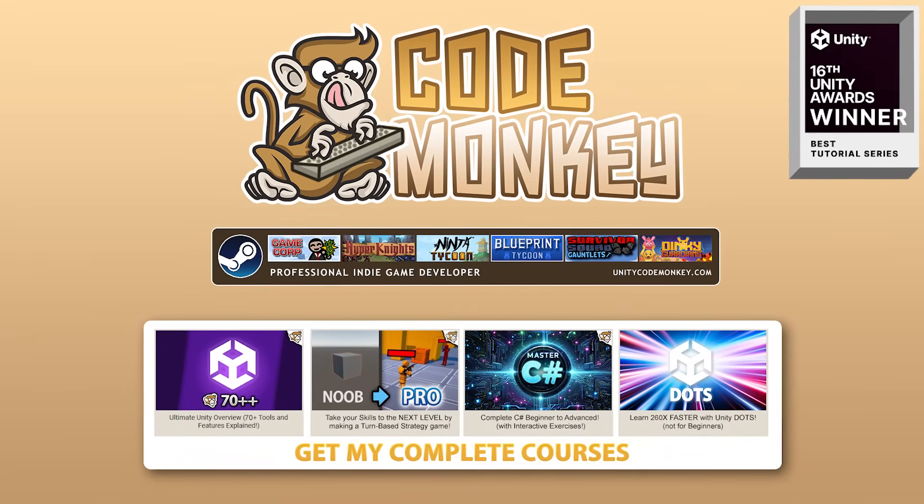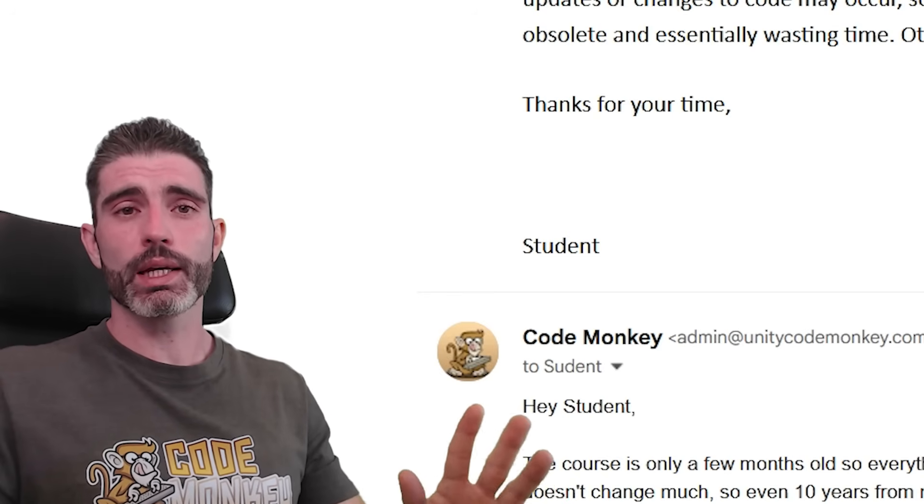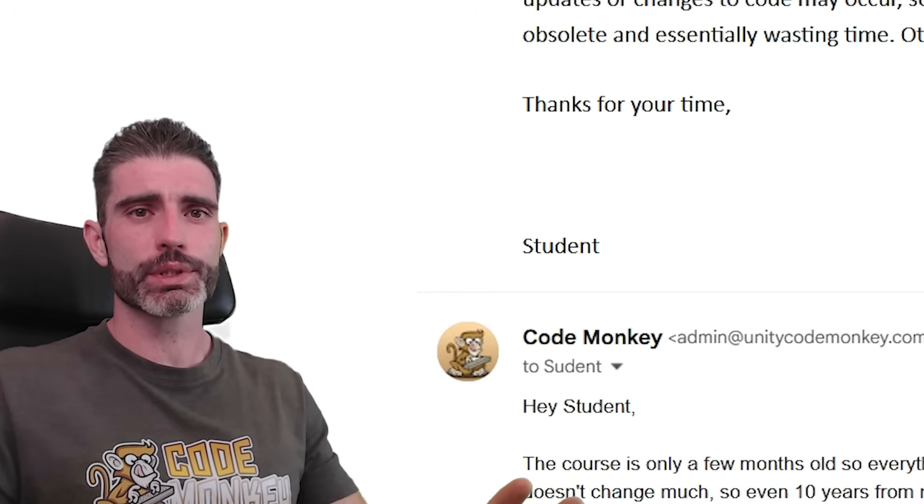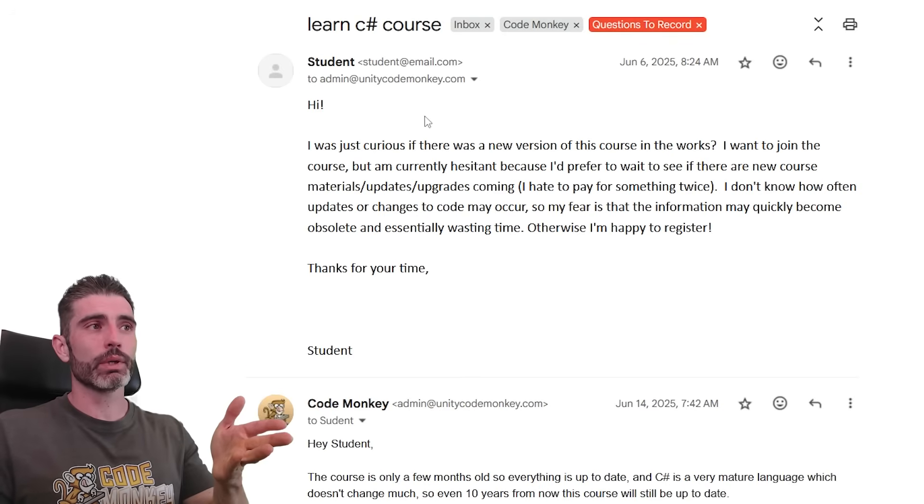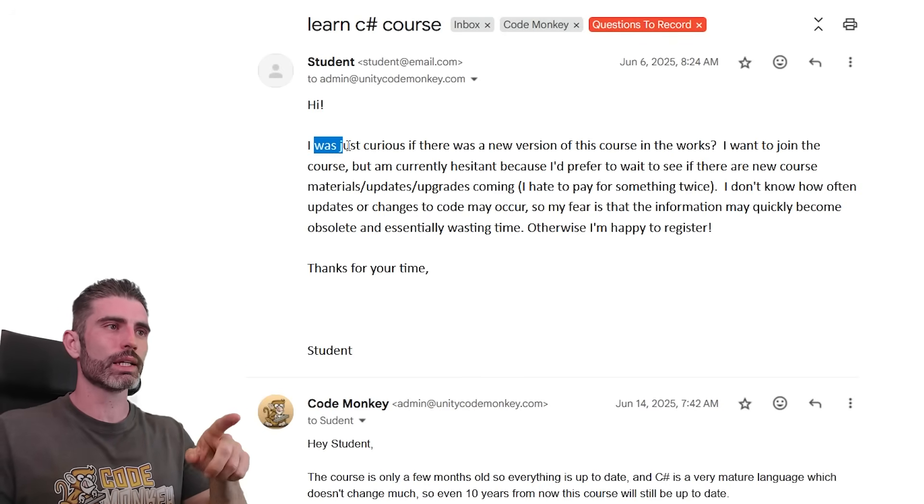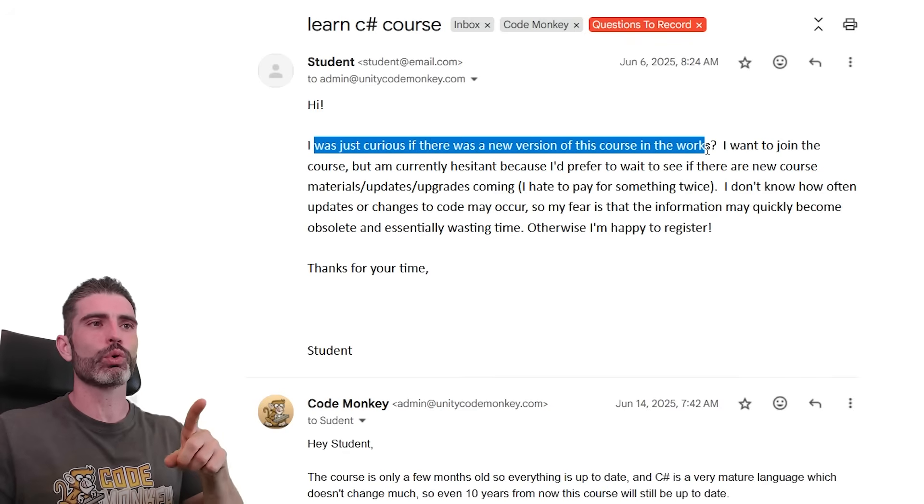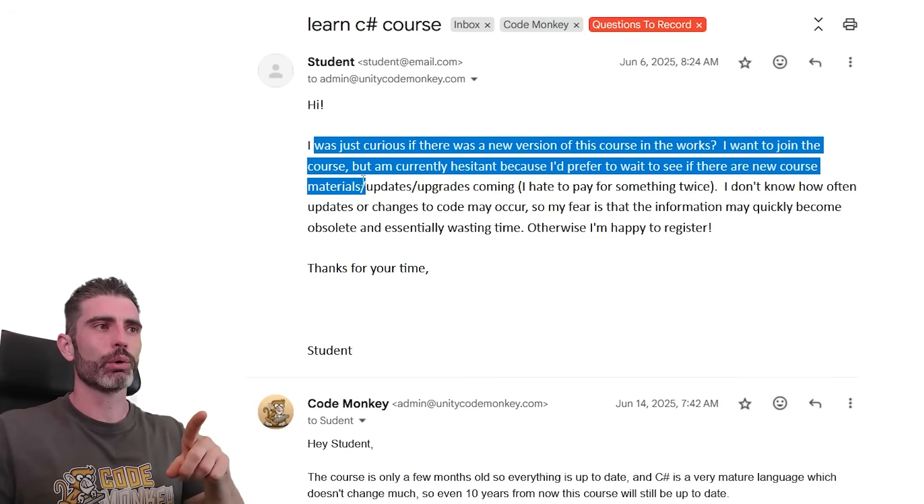Hello and welcome, I'm your Code Monkey. So here's a quick video about something I get asked quite a few times. Here a student emailed me asking about my C Sharp course and saying I was just curious if there is a new version of the course in the works.